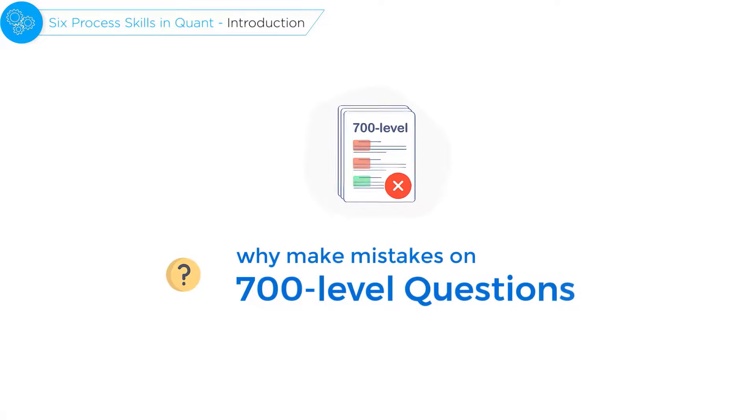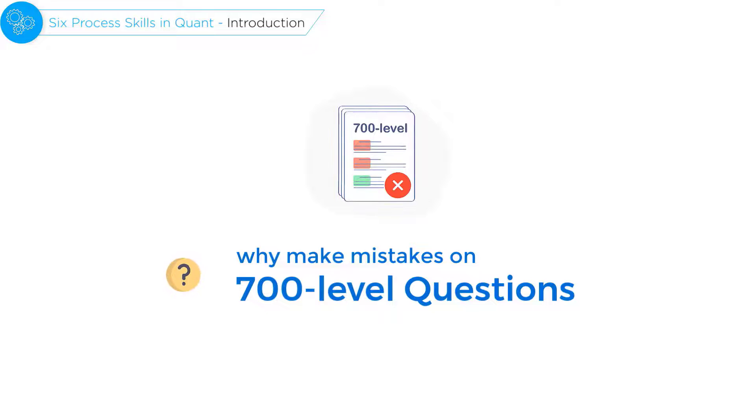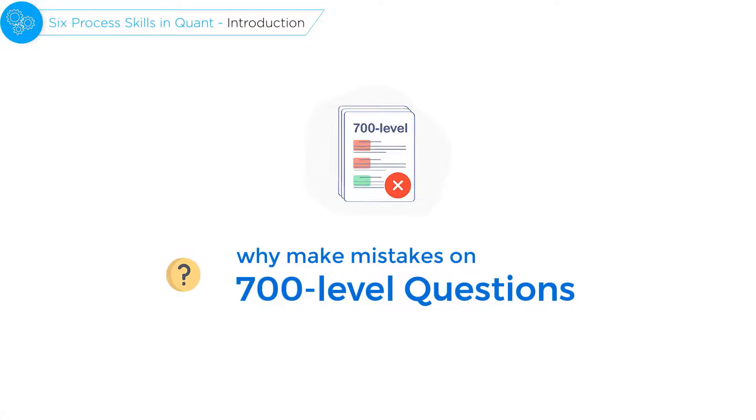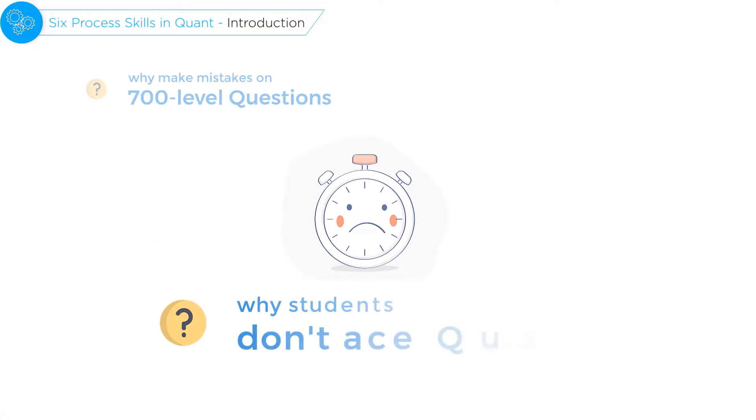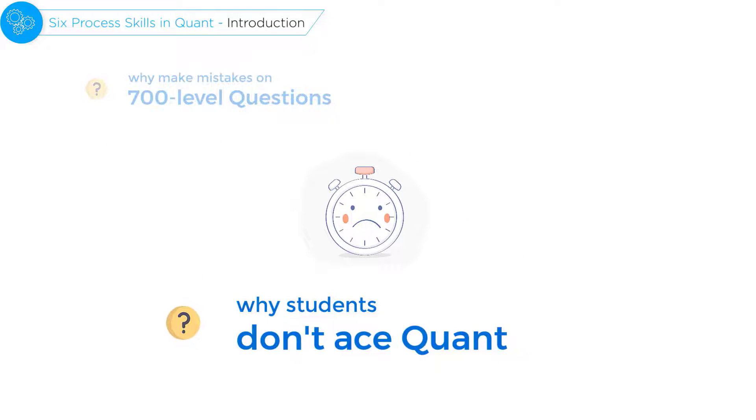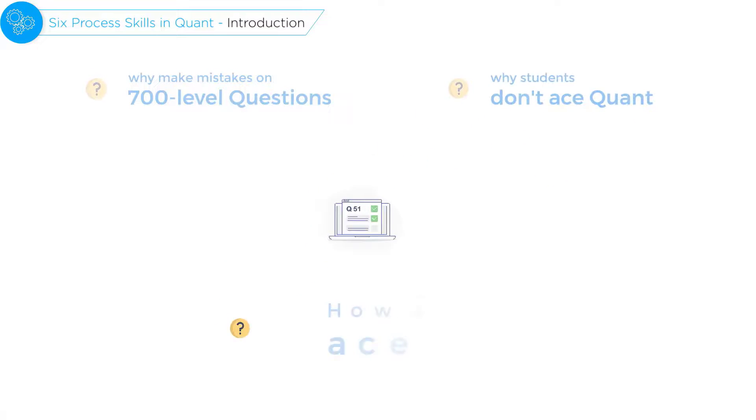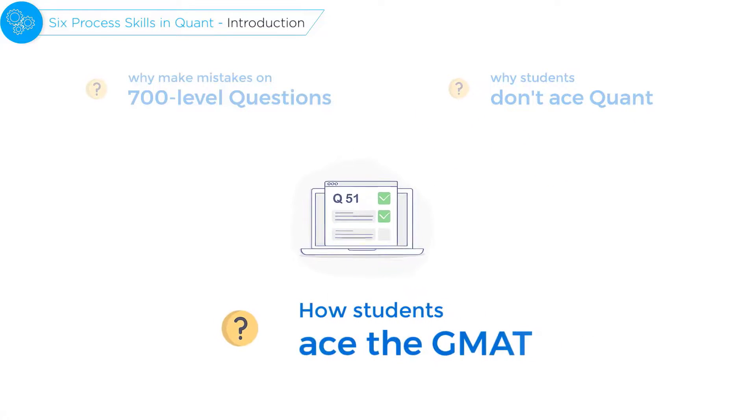Why do students continue to make mistakes on 700 level questions despite knowing the underlying concepts? Why is it that students don't ace GMAT quant despite spending countless hours solving questions? What do students who actually ace the GMAT do?